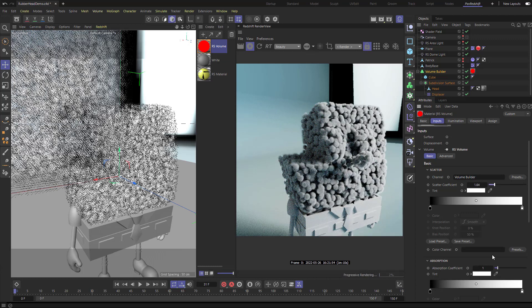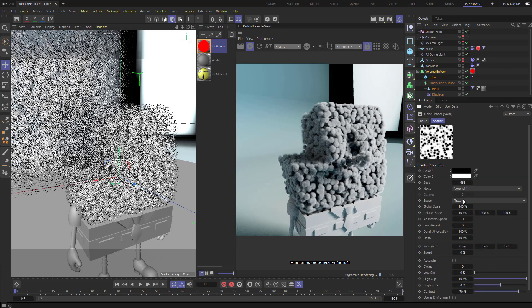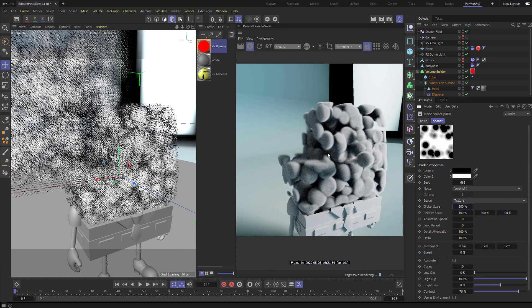For a stormy look, feel free to go back to the volume builder under your shader field. There's a global scale option — if you turn it down to 10 you'll get a very fine result, which is eventually where we're going to end up. However, if you go to something like 300 you'll get a larger representation of that noise. Just like we did earlier, you can animate this noise with the fog as well.